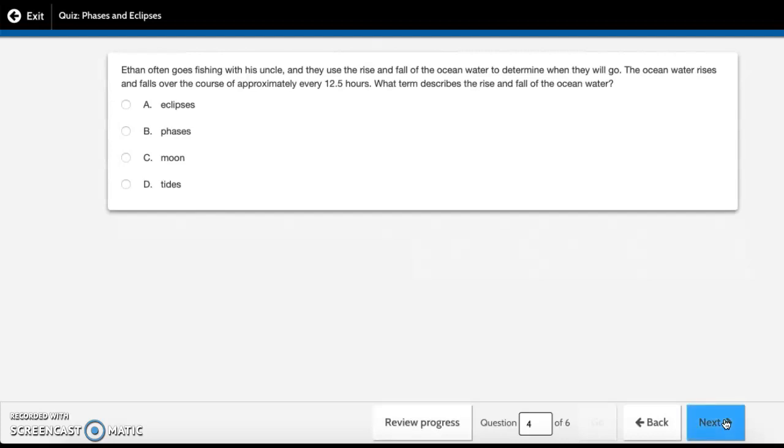Ethan often goes fishing with his uncle and they use the rise and fall of the ocean water to determine when they will go. The ocean water rises and falls over the course of approximately every 12 and a half hours. What term describes the rise and fall of the ocean water? A. eclipses, B. phases, C. moon, D. tides.